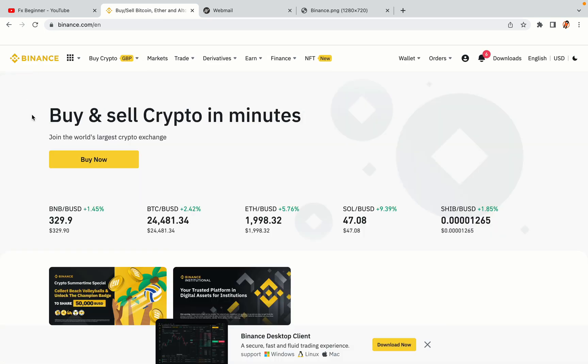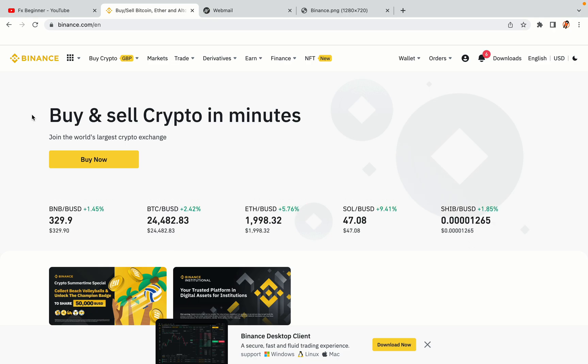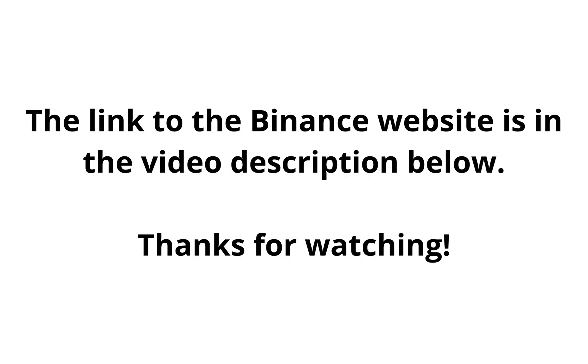The link to the Binance website is in the video description below. If this video was helpful, kindly hit the like button, and thanks for watching. Happy trading on Binance in Belarus.